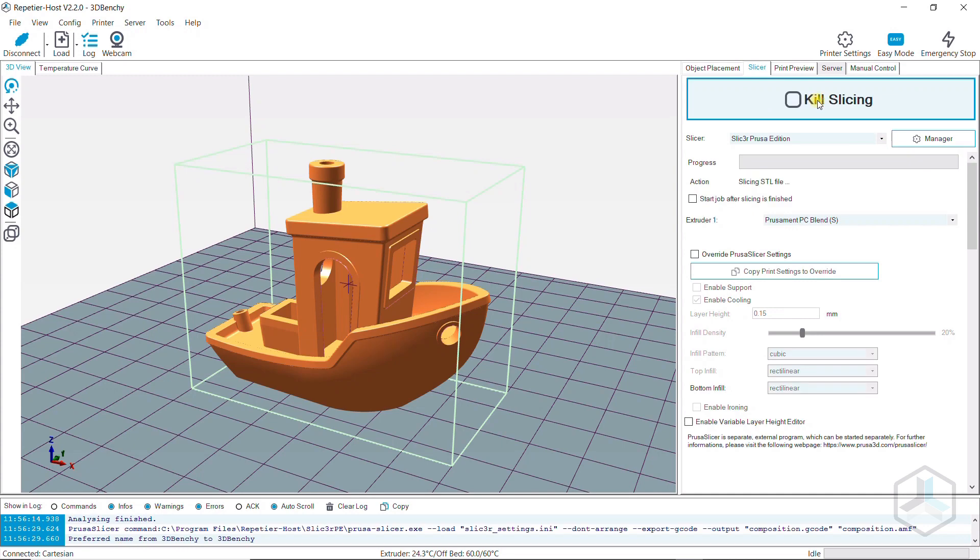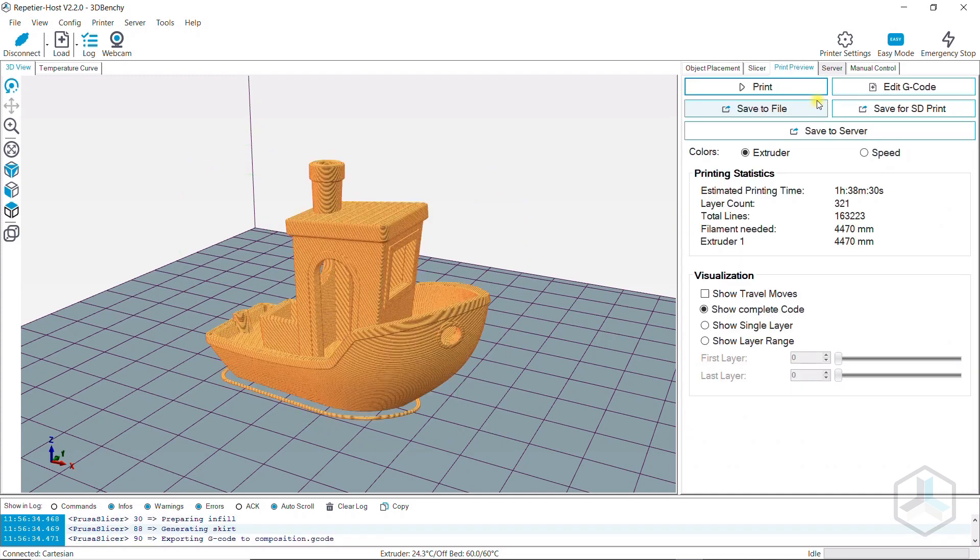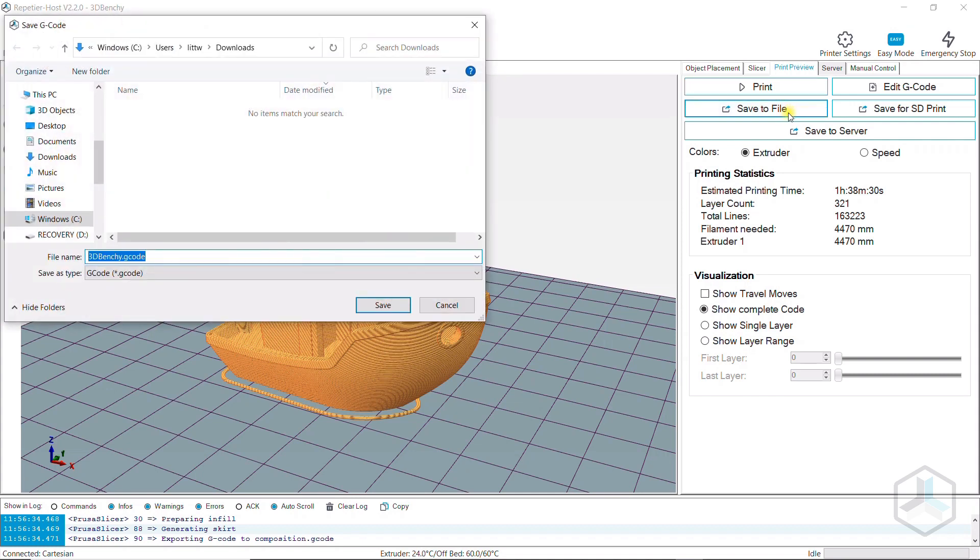Here I use our Repetier host for slicing. With the program, you can also control Repetier server directly and start prints from here.